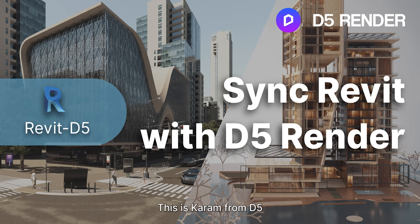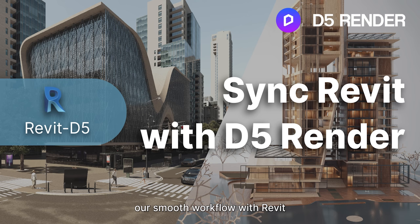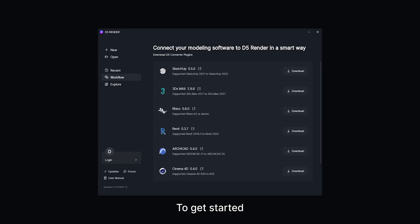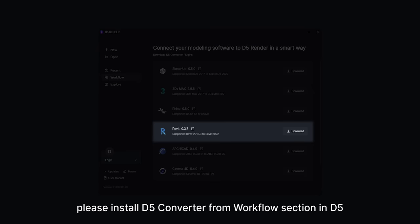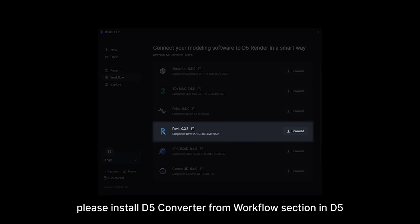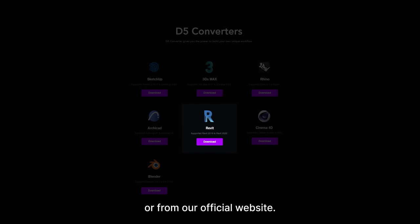This is Karam from D5. I'm really excited to show you our smooth workflow with Revit. To get started, please install D5 Converter from the Workflow section in D5 or from our official website.